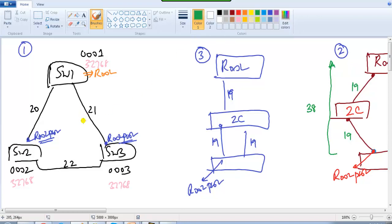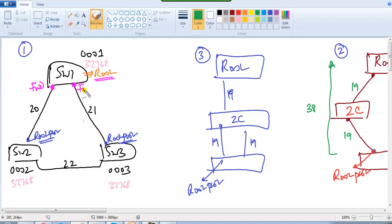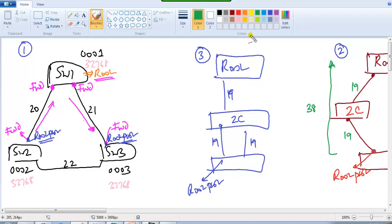Now the next thing to decide is which ports should be in forwarding and which should be in blocking state. The root ports, being the shortest path, will always be in forwarding. Whichever switch becomes the root bridge will have all its ports in the forwarding state — there are no blocking ports on the root bridge. The root ports selected will also always be forwarding since they are the shortest path to the root bridge.